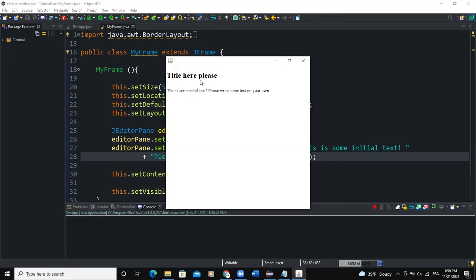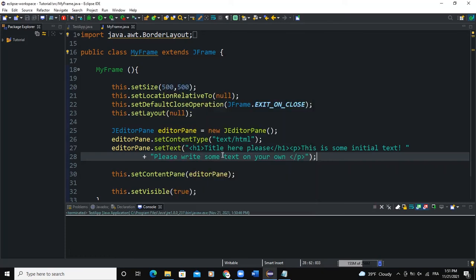Now when I run it, you can see the HTML tags are taking effect. The title is bold because we used the h1 tag, and the paragraph text starts on the next line because we used the p tag. So the JEditorPane allows you to create a text editor using either plain text or HTML tags to structure your content.